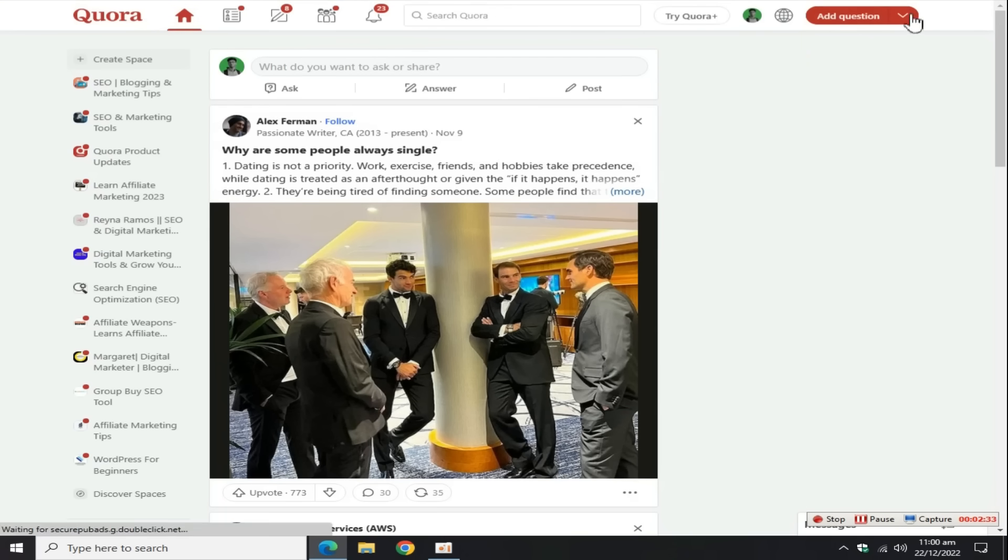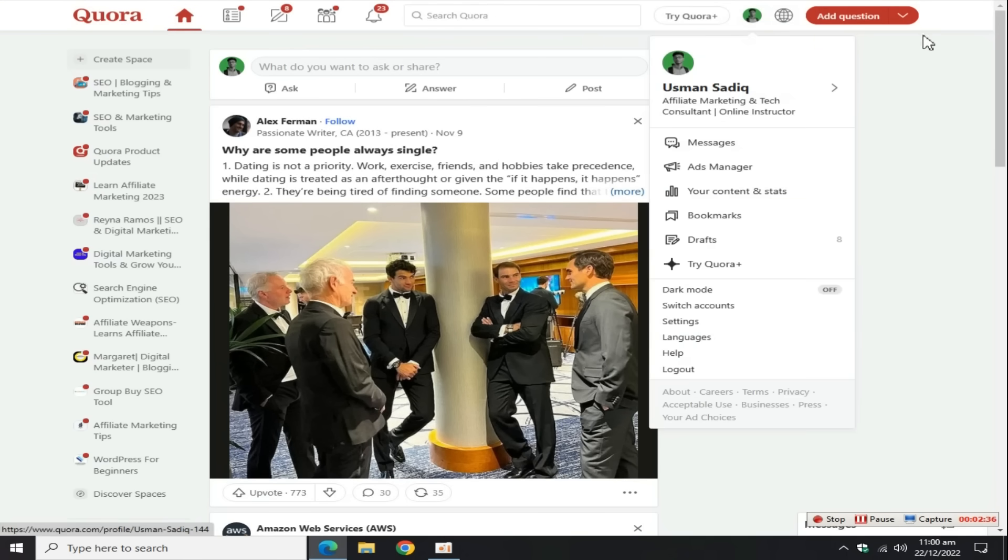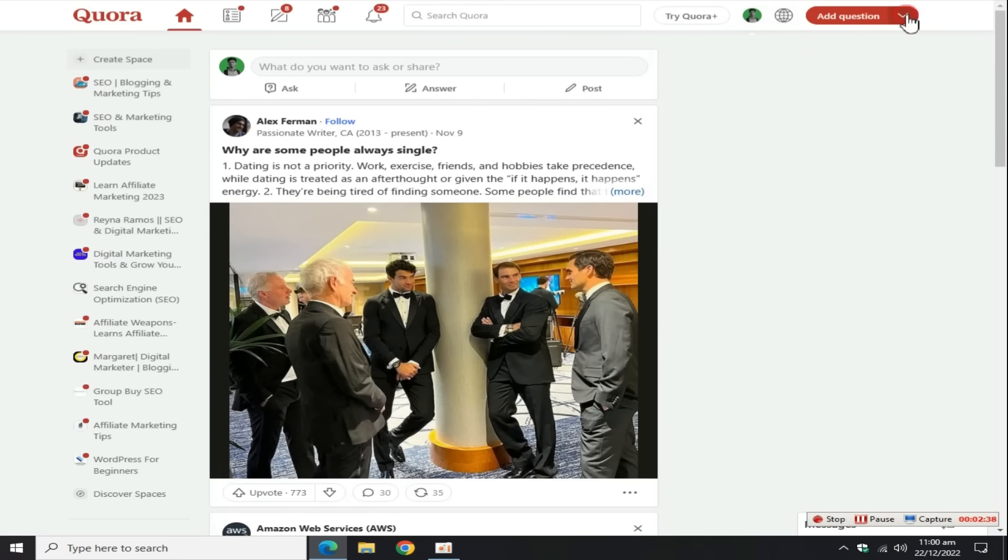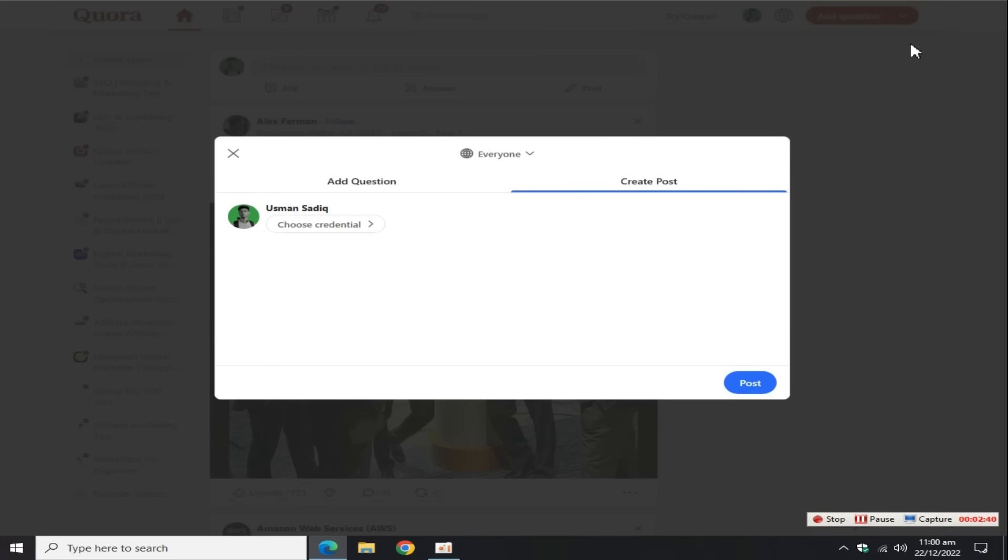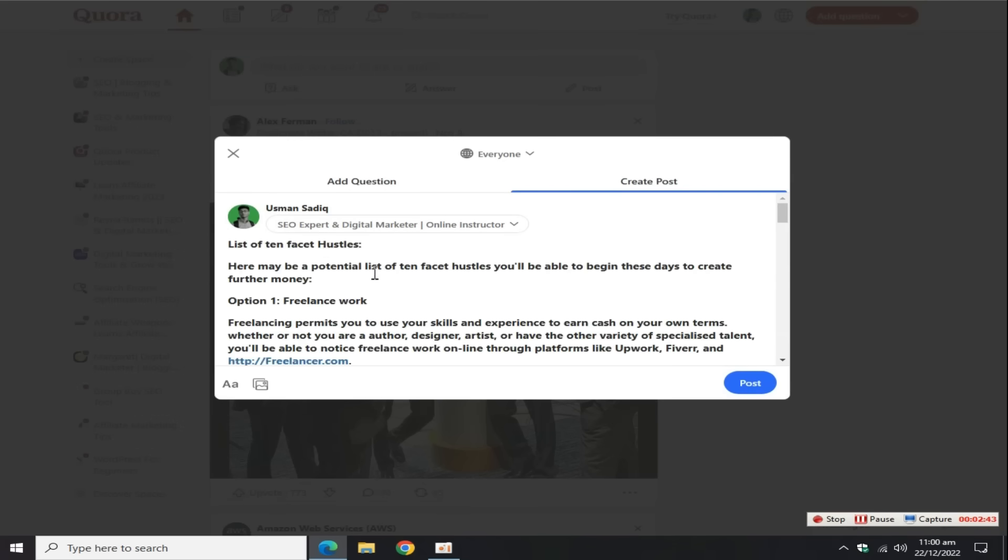After this, create an account on Quora, click on create a post, and publish this same article here to get more exposure and earn more money.